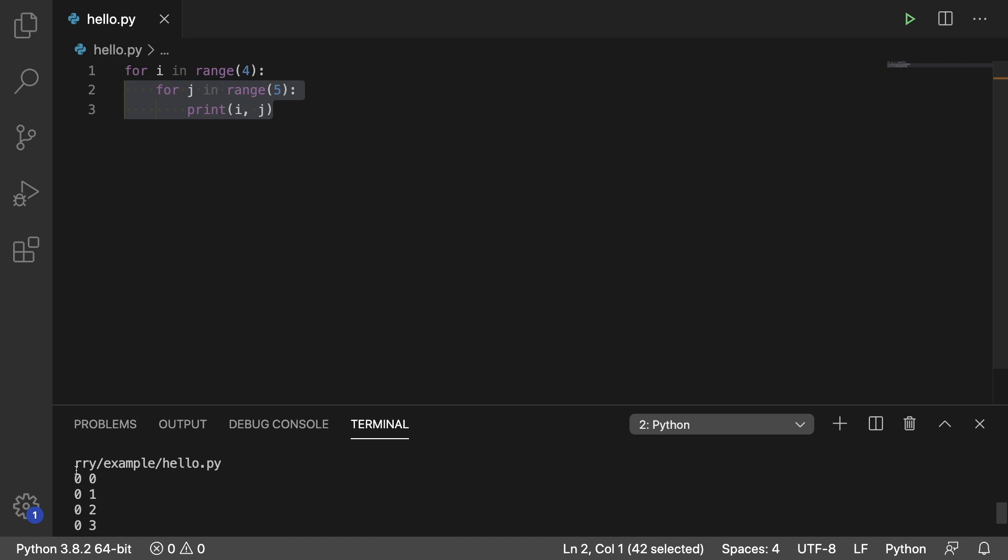So the first time of the inner loop we get 0, then we get 1, then we get 2, then we get 3. So it runs 5 times which comes from the range 5 there.